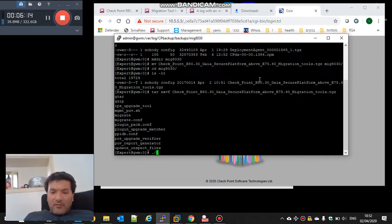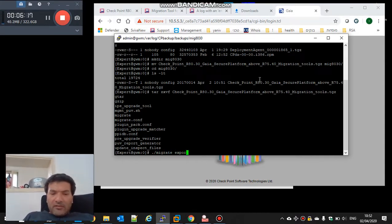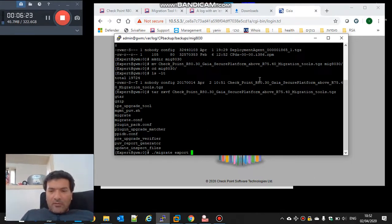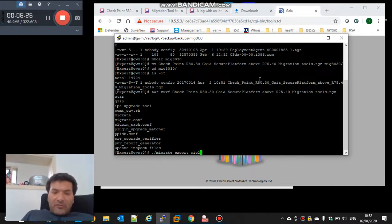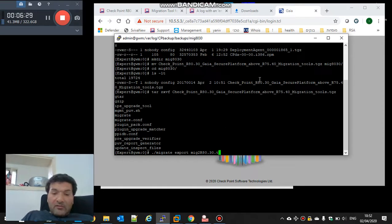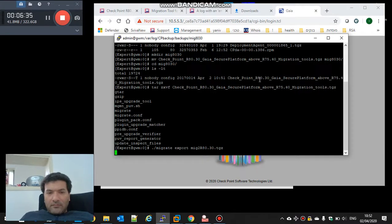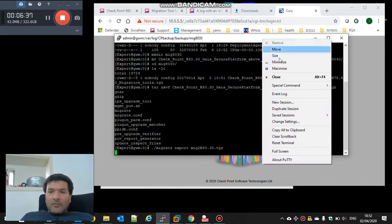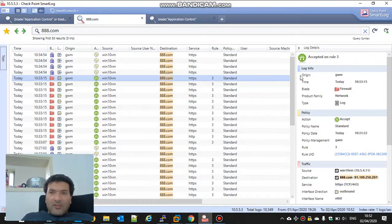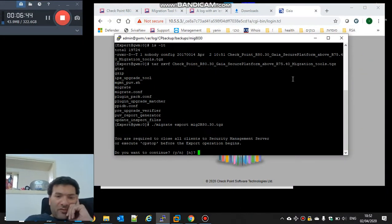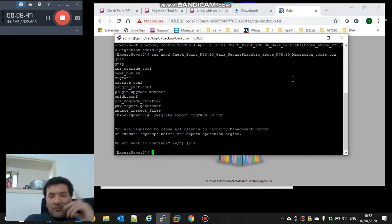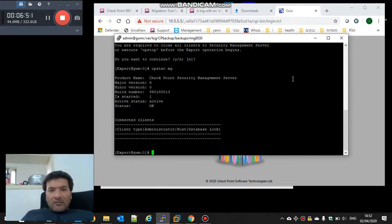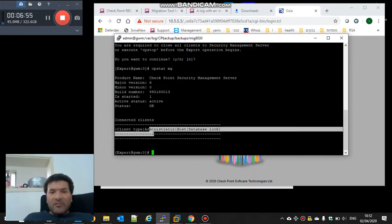And now I will run the migrate export. I will call it mig2r80.tgz. I know that all the smart dashboard should be stopped. But to check it, I will do no active connected client. You see, it's empty.